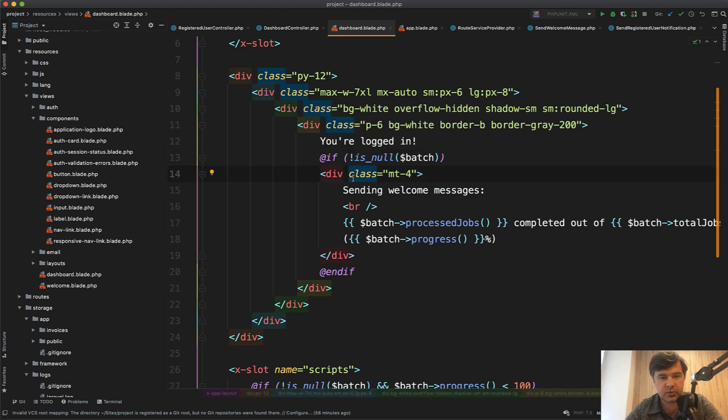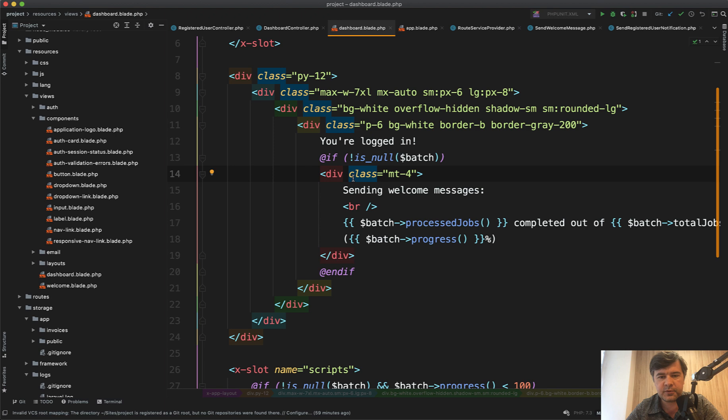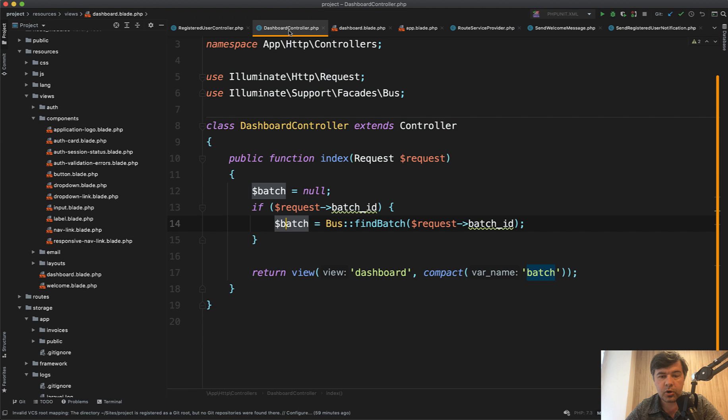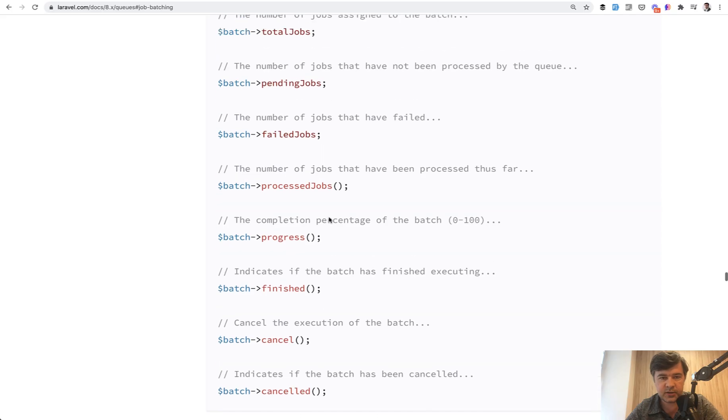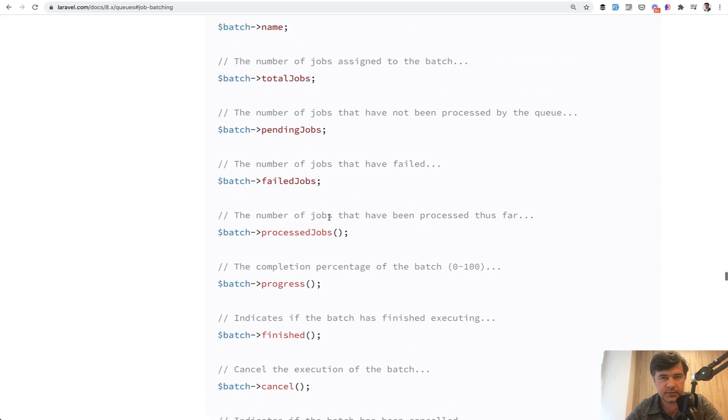Again, you can do that with no refresh of the page depending on your situation. Is there a button? Is there a progress bar or something? So use your imagination. But on the backend, you can have access to all the batch as object and use these methods and properties. And I'll see you in the next one.